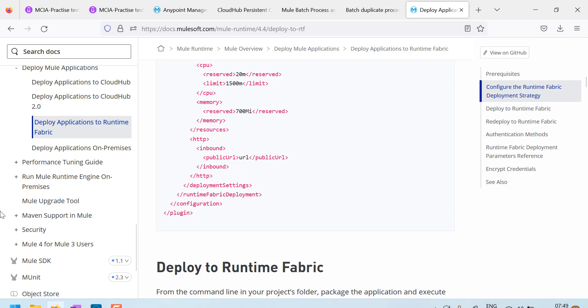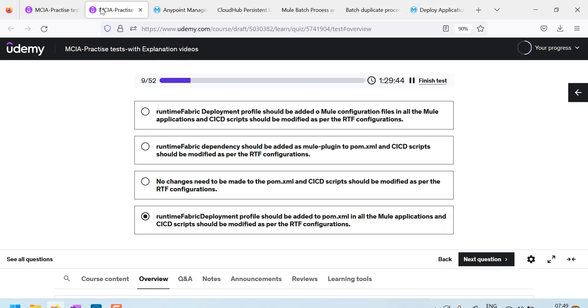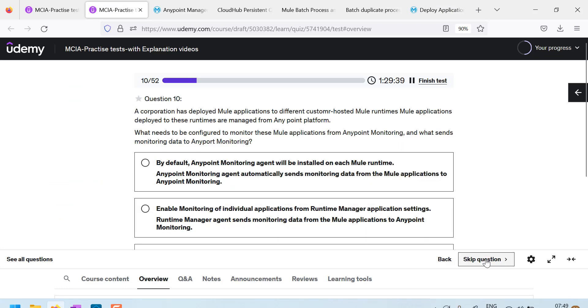So, according to me, this is the right answer. Let us see the next question.